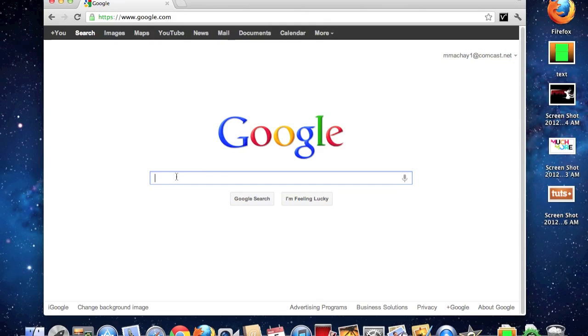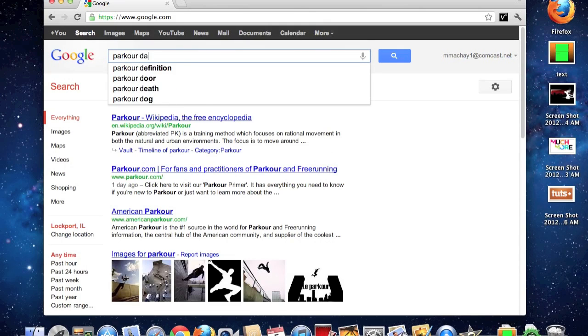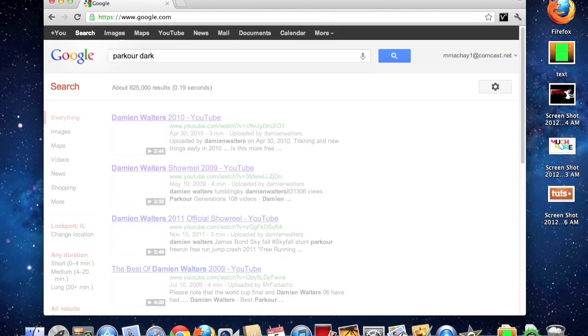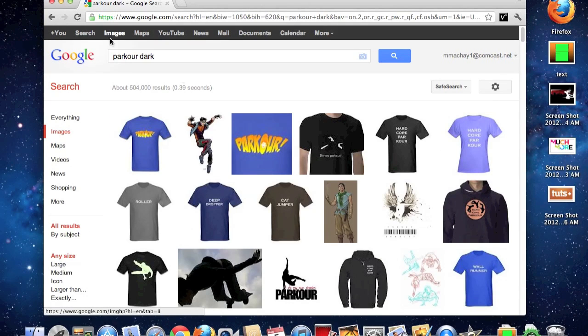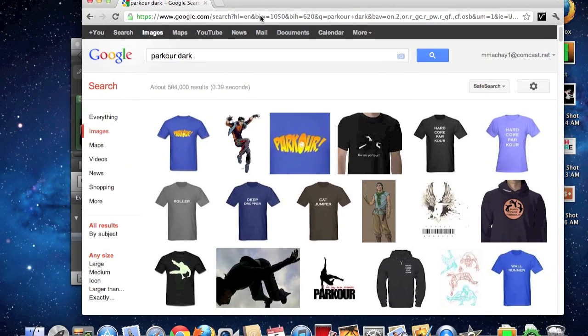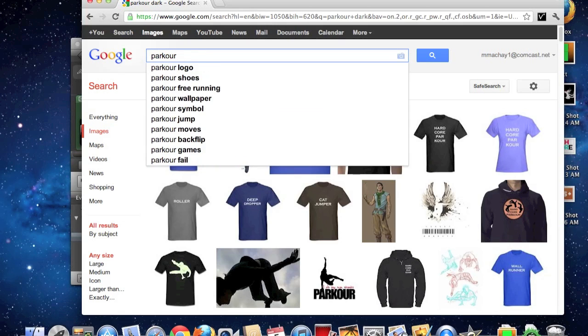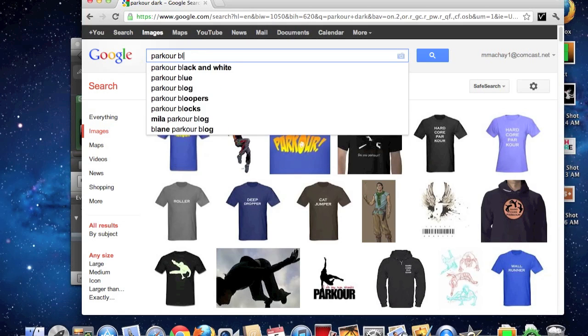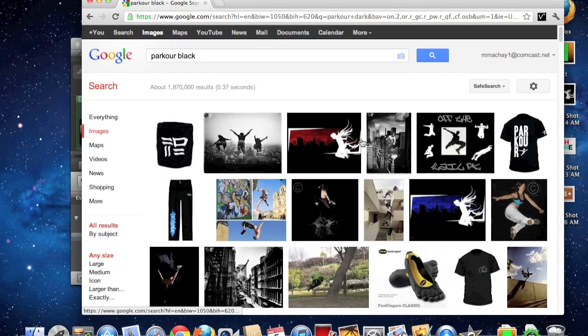Then you type in whatever you want. I typed in Parkour Dark for the first one. Images, wait, no, I typed in black. Never mind.